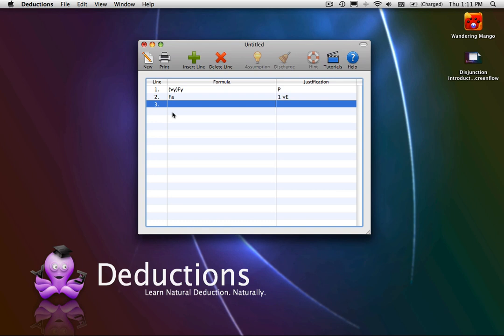Universal Introduction. In this video, you will learn about the Universal Introduction Rule.